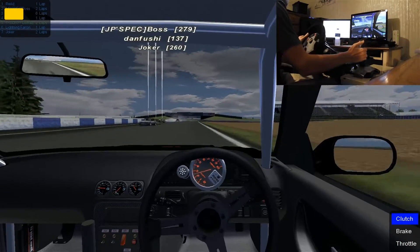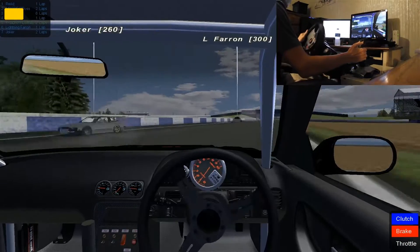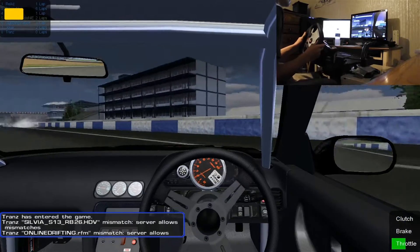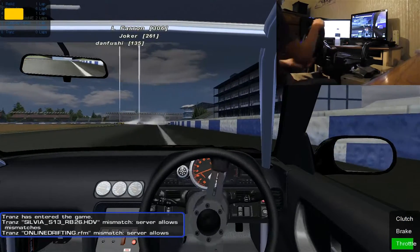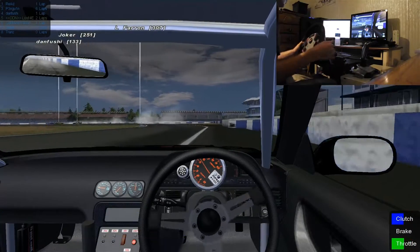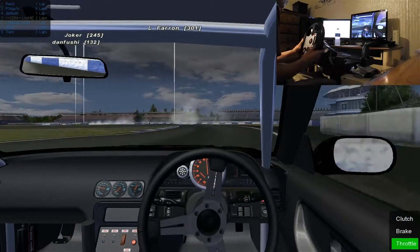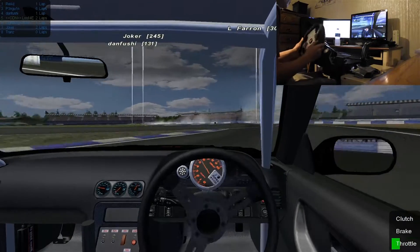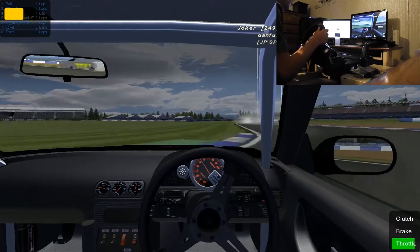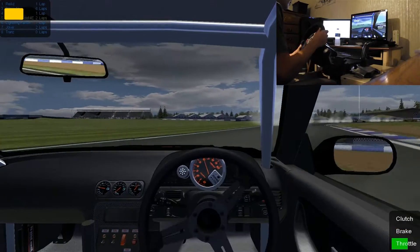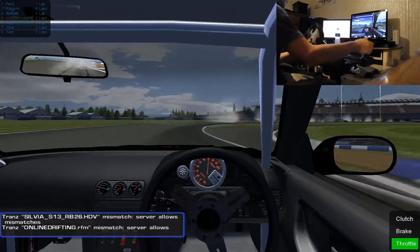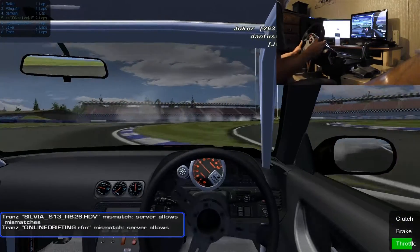Welcome back for another episode of the Angle Tracer's Guide. In this episode, we're going over following. Following is a big part in drifting — it's what makes it fun and what keeps it entertaining. There are a lot of things you should know, and there are not going to be specific points where I break stuff down in this video because I had to do it all live.